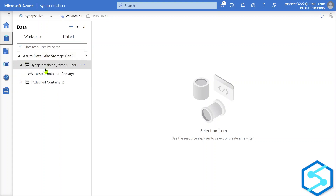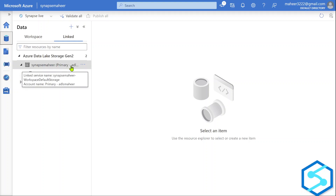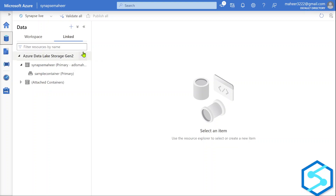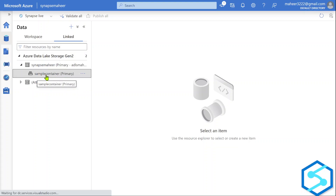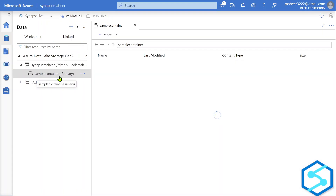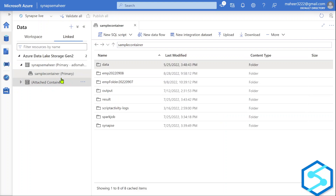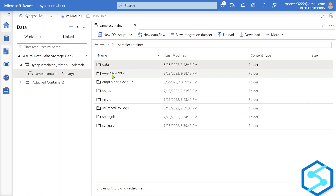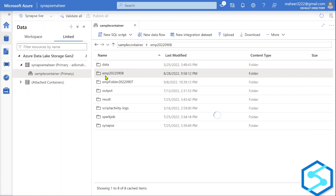This is the linked Data Lake Storage of the Synapse workspace. Every time you create a Synapse workspace, you have to link a Data Lake Storage account, and that storage account will appear here. There is a sample container — this is the container or file system of that storage account. Inside this sample container, I have two folders: emp2022.0908 and empfolder2022.0907.